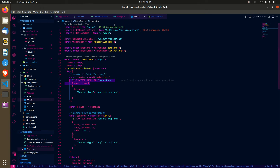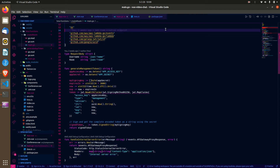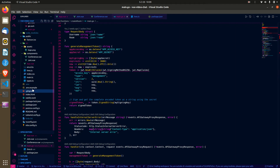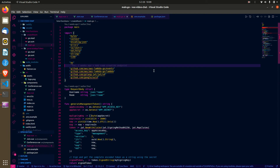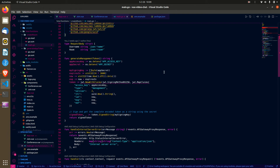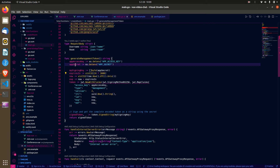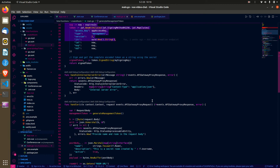Let's go straight into the room creation endpoint, which I wrote in Golang. To hit the 100ms endpoint, you need to generate a management token — basically a JWT with an expiration. I set the expiration to one day. You need your app access key and app secret from the 100ms dashboard, and you sign the JWT with your app secret and return it.